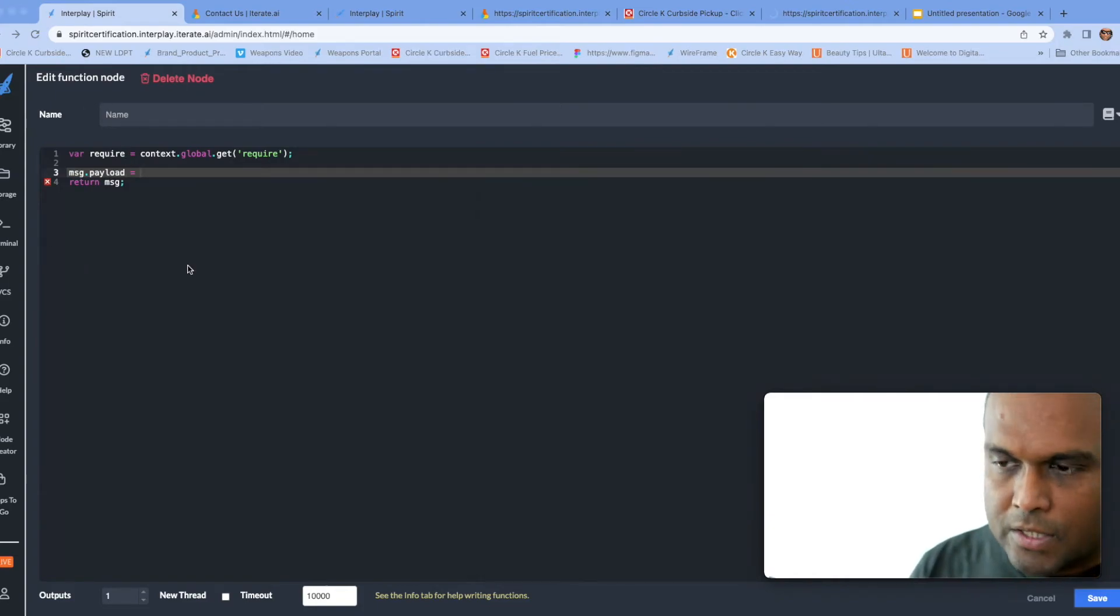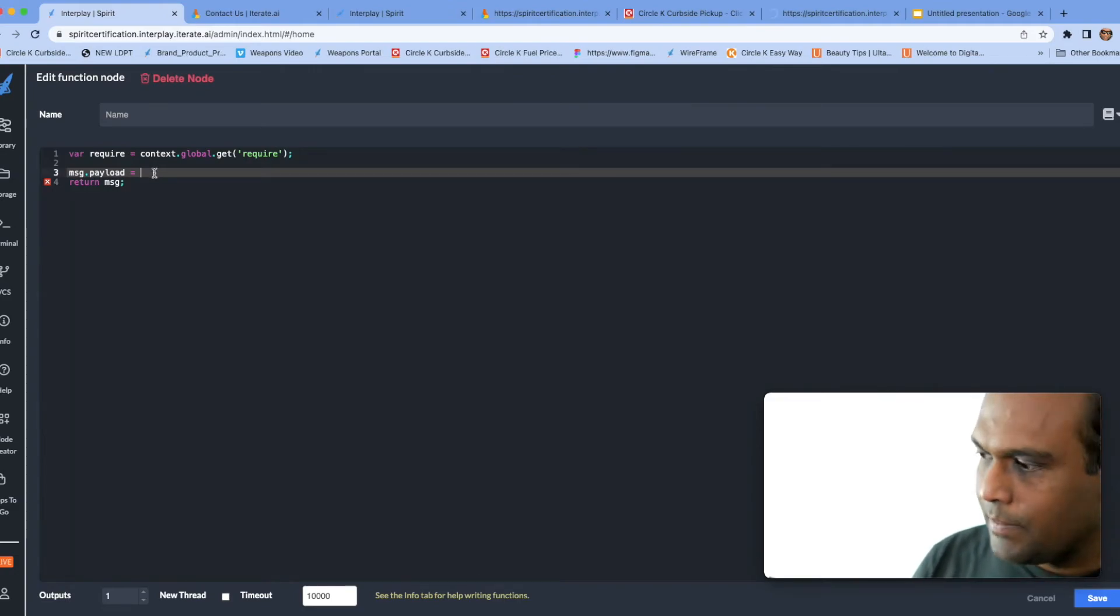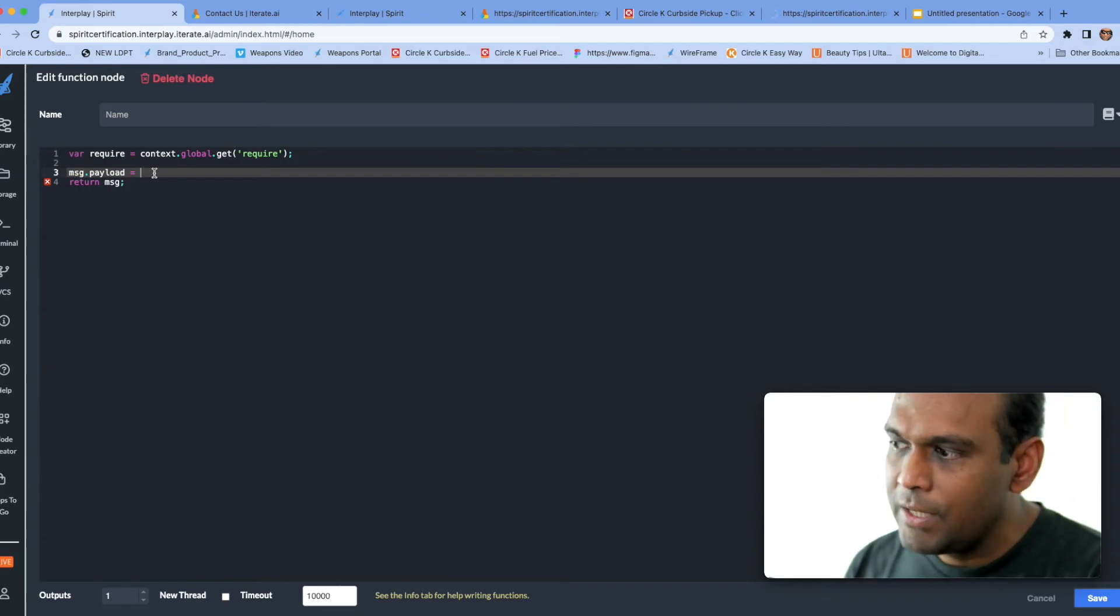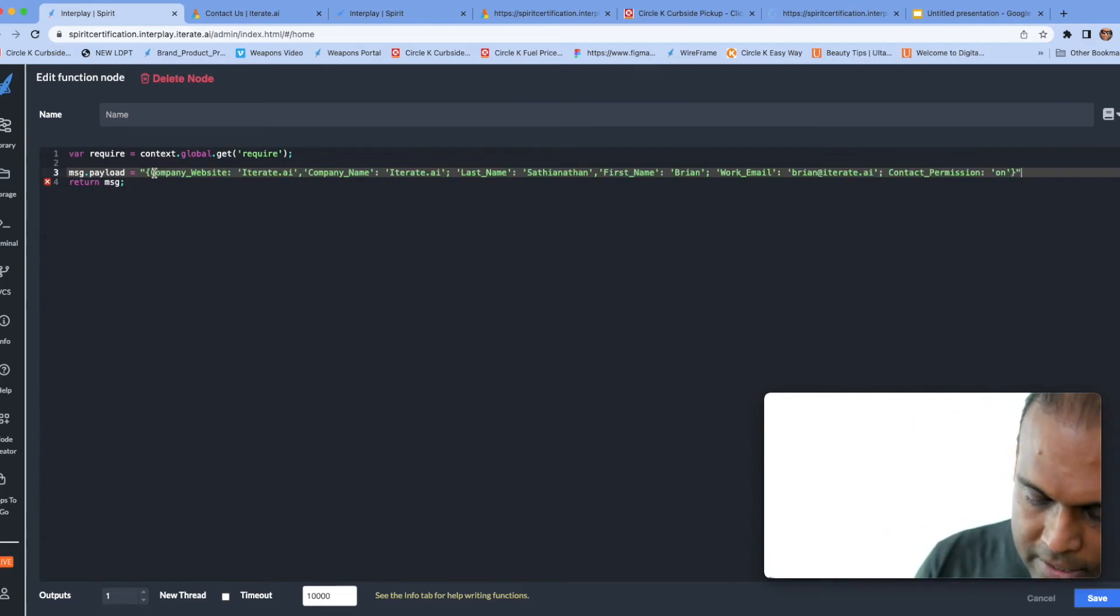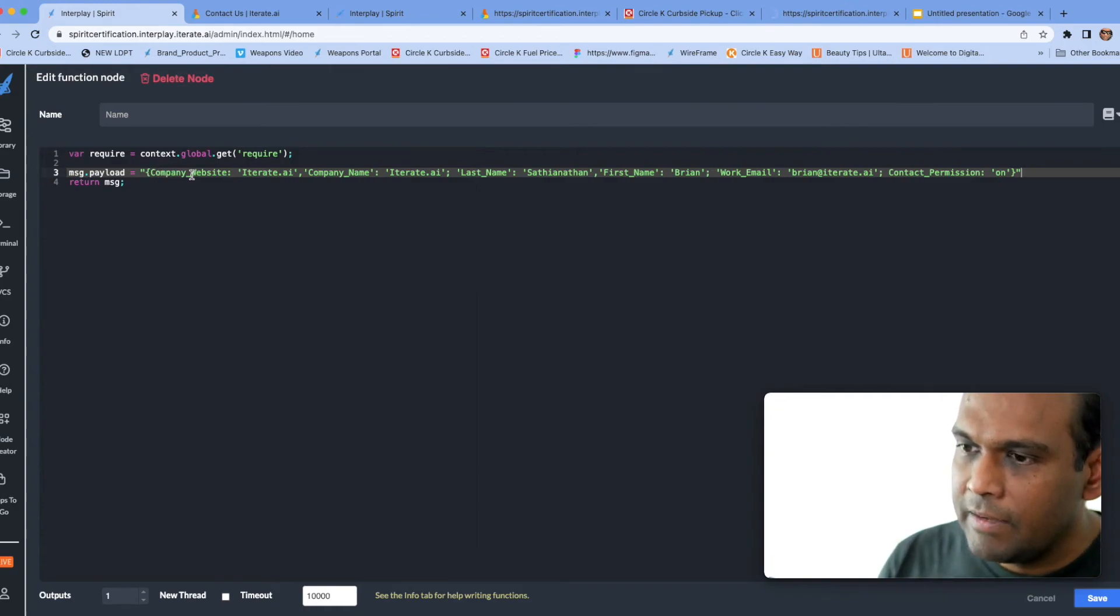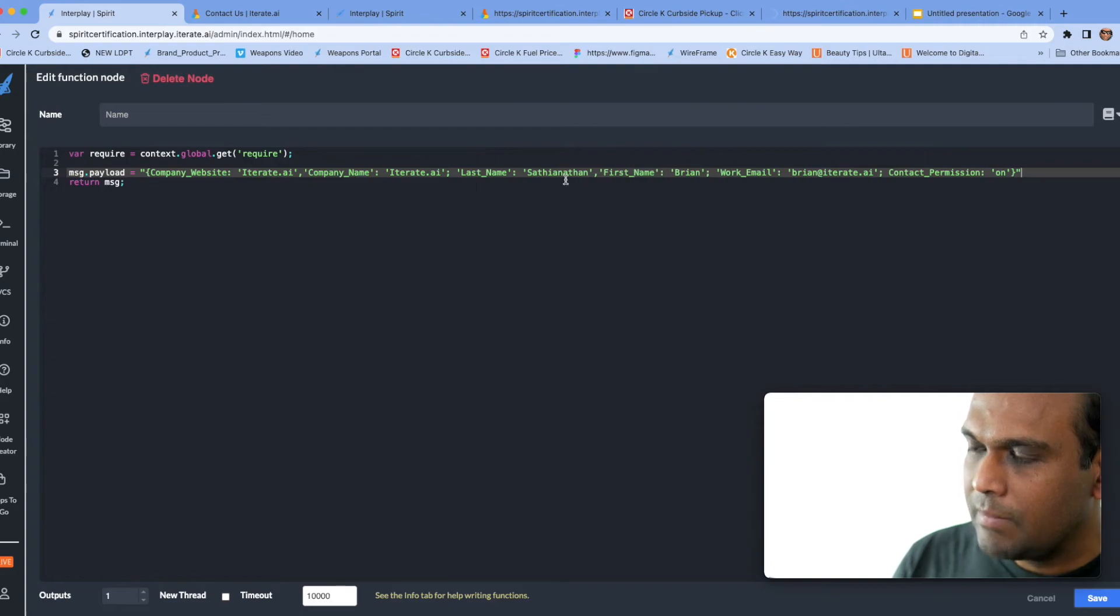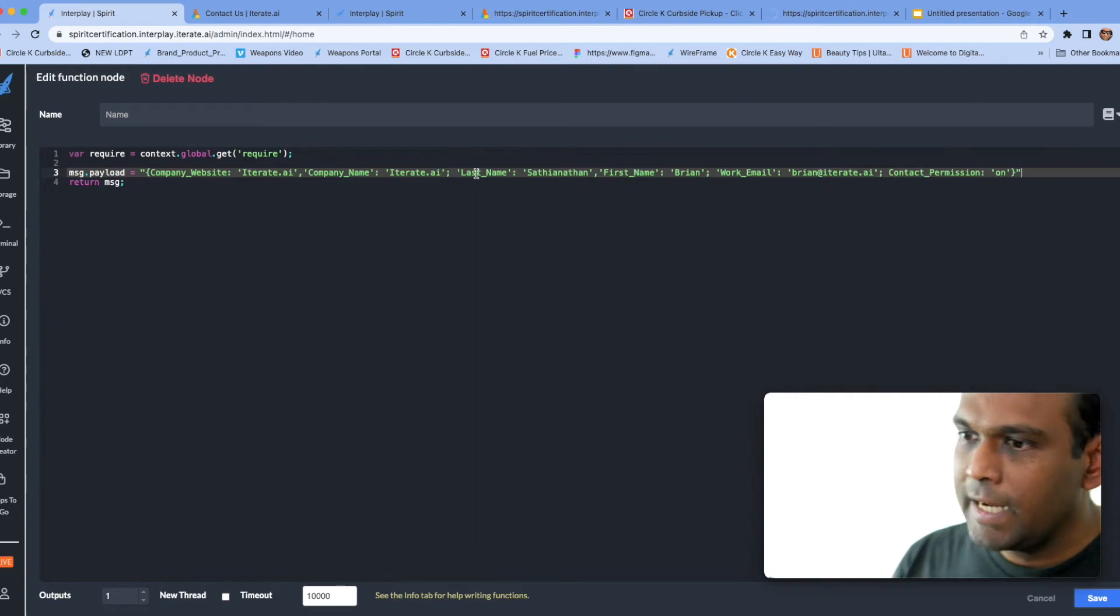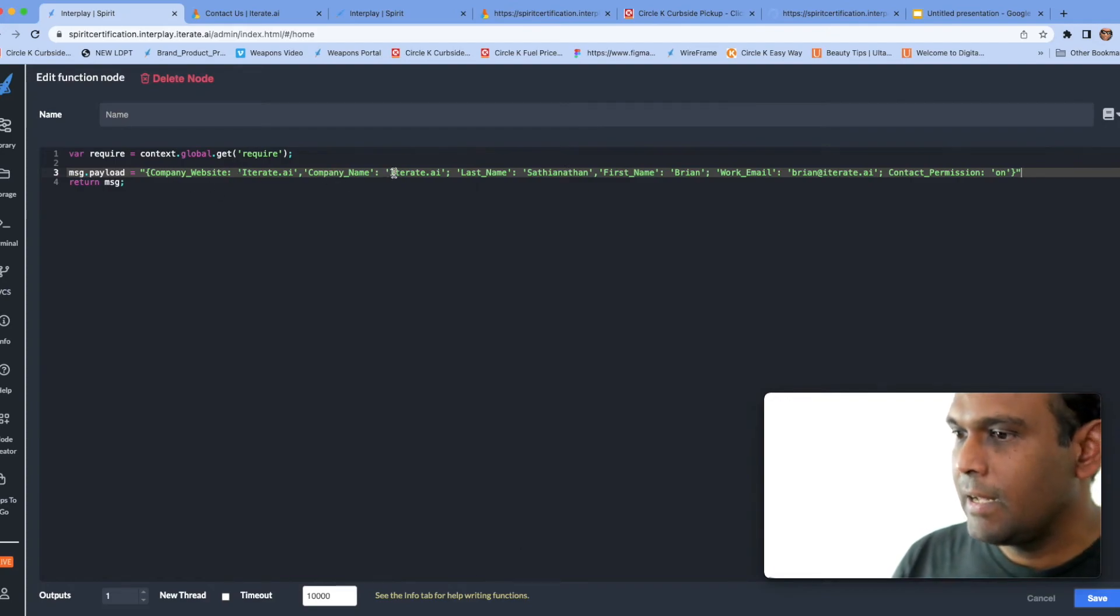So what I'm going to do is I'm going to build a very simple service. When you call this service it's going to give information about a user that it has. So in this case I'm just giving information about myself, Brian Satya Nathan, first name Brian, last name Satya Nathan, work email, you can contact me, my company website and my company name.